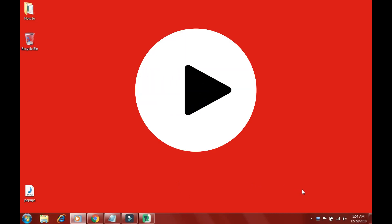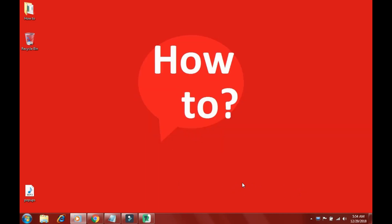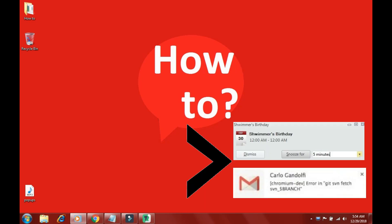Hi there, welcome to our YouTube channel. In this video we will learn how we can disable these annoying popup messages.